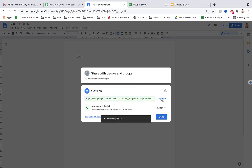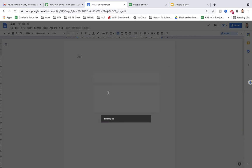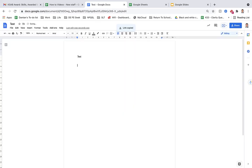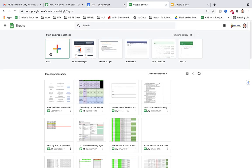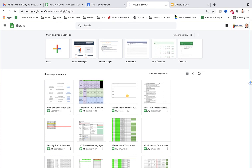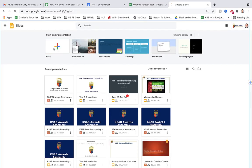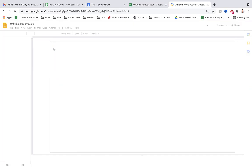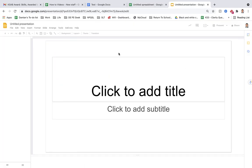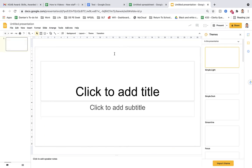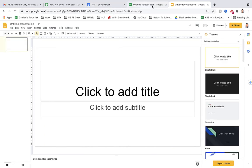Once you've done this, copy the link and you'll be able to add that link to an email to send off. The exact same thing would happen in your Google Sheets and your Google Slides. And again, just a quick overview, Word, Excel, PowerPoint.